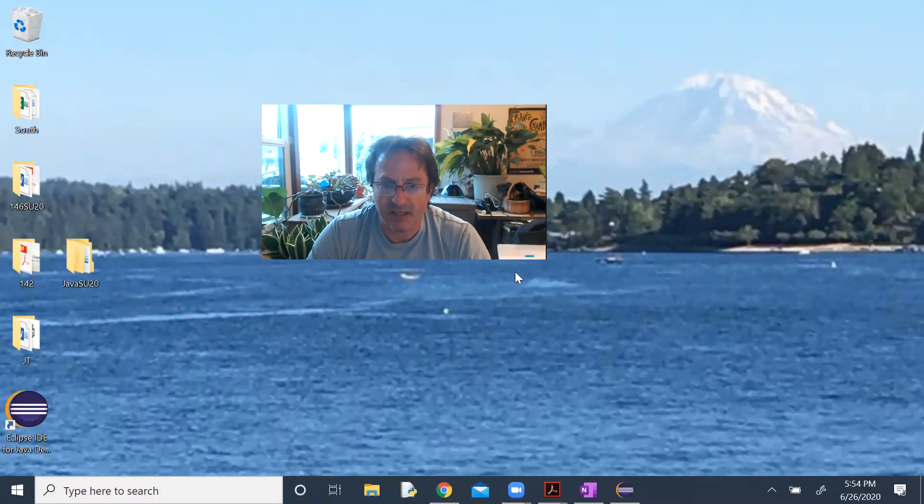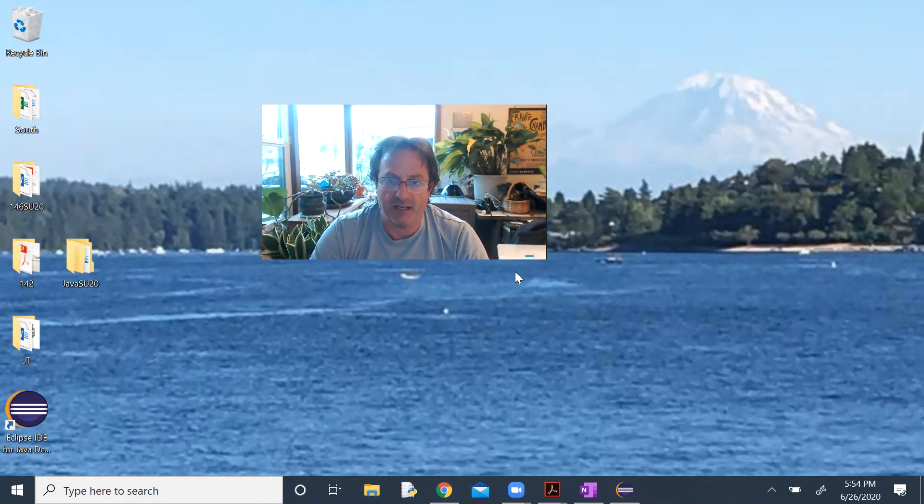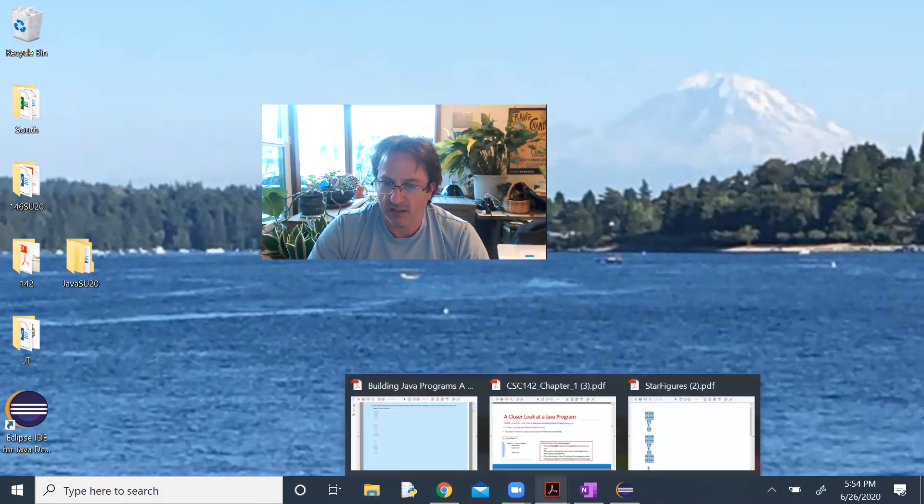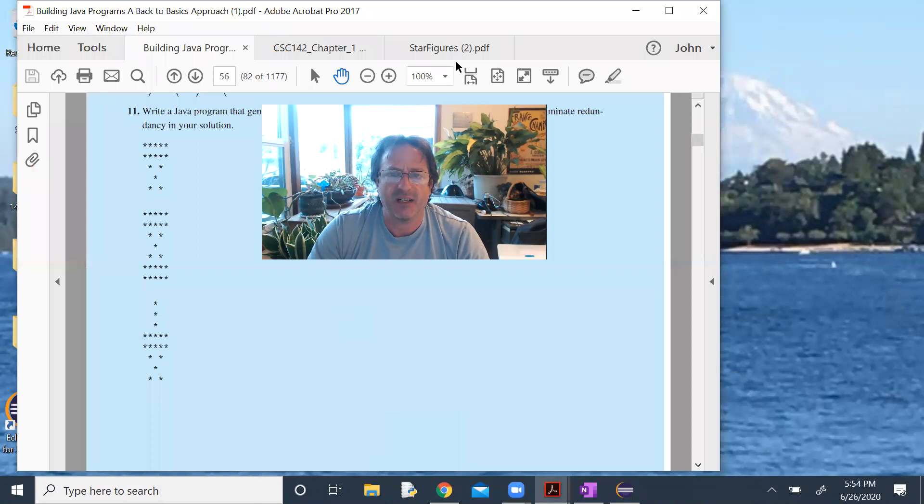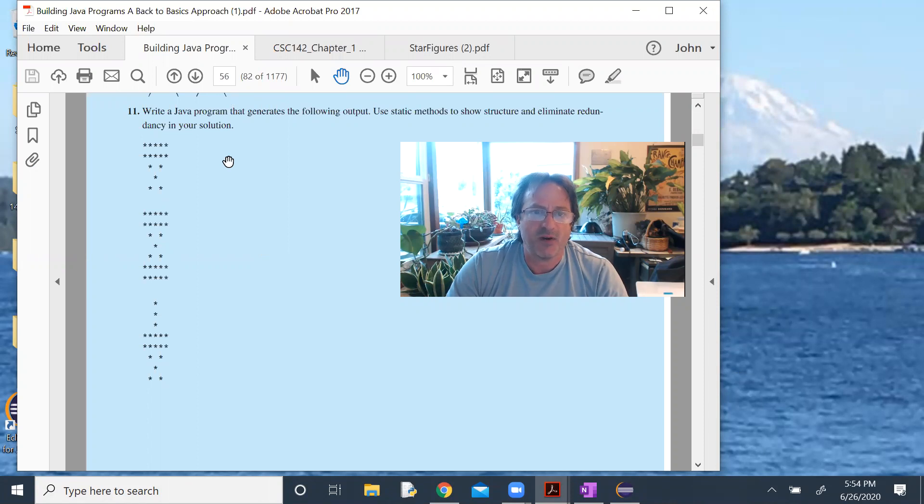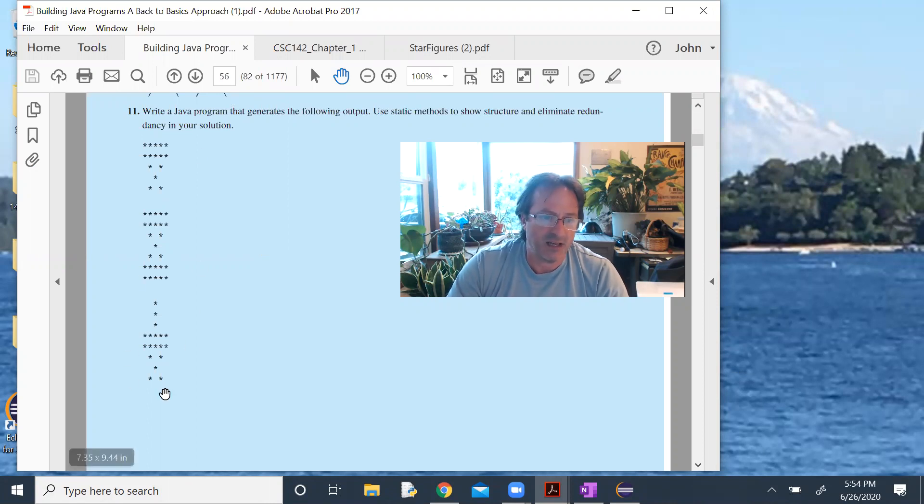I want to look at an example illustrating how to use methods and eliminate some redundancy. This example comes from our book. Write a Java program that generates the following output. Use static methods to show structure and eliminate redundancy in your solution.